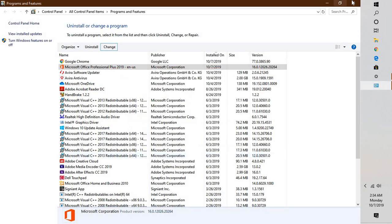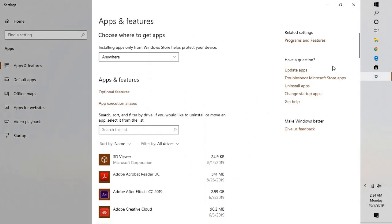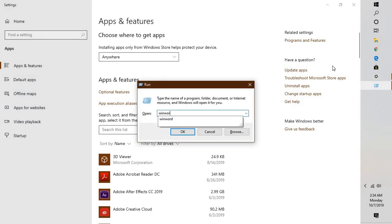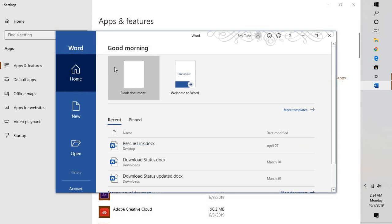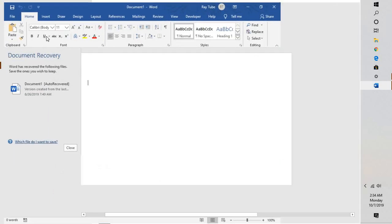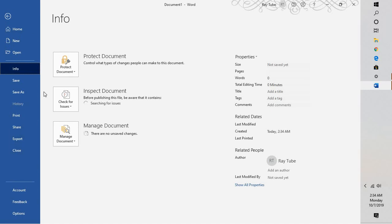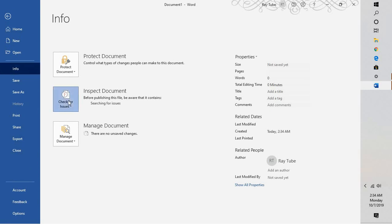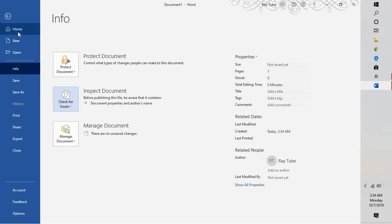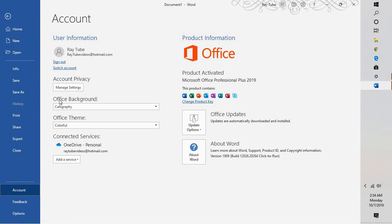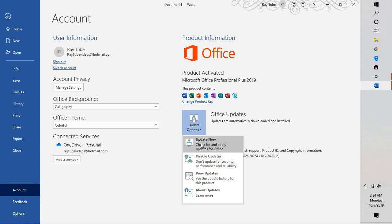If all these steps still don't work, update your Office. Open any working Office application — in my case, Word. Click File, go to Account, and click Update Options then Update Now. Once the update is done, close all Office applications, restart your computer, and try launching PowerPoint — that should work.